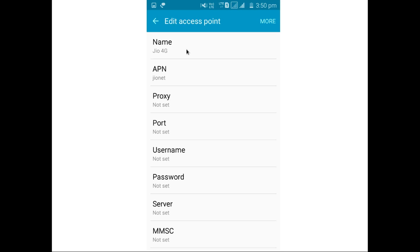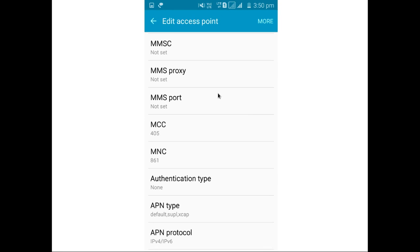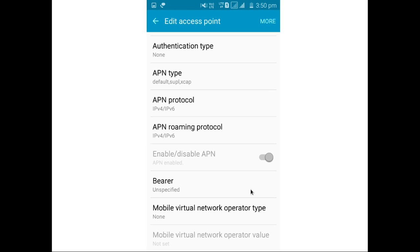There you can see access point settings. The name of the access point is Jio4G, then APN JioNet, then MCC 405, MNC 861, authentication type none. Then here you can see it's enabled APN.